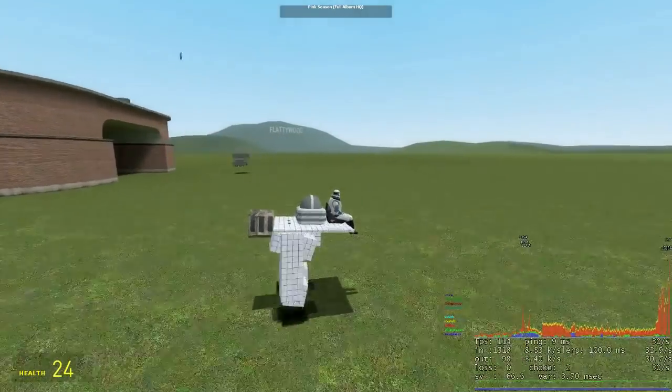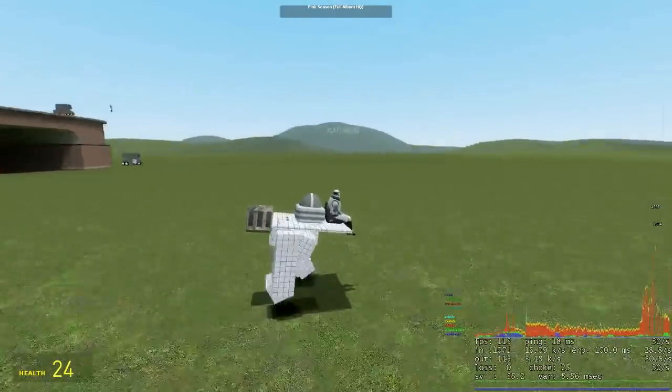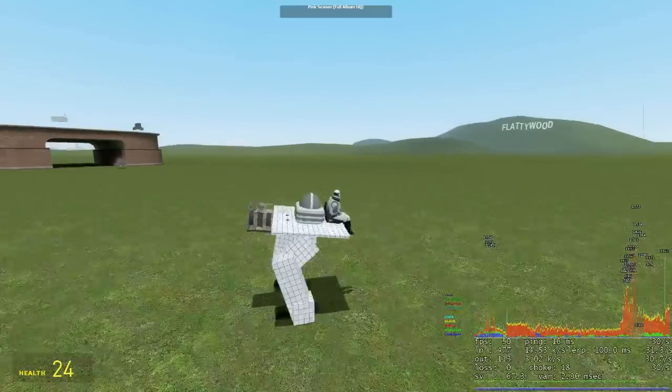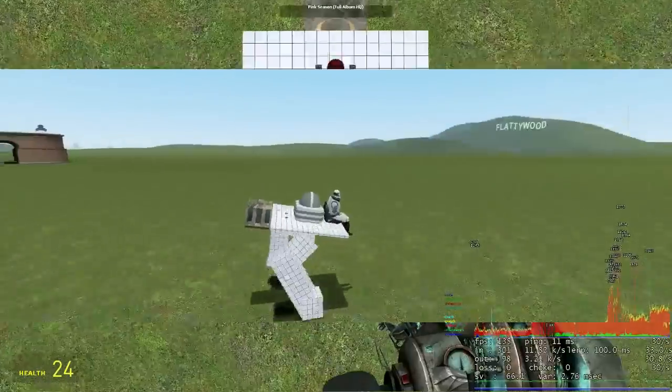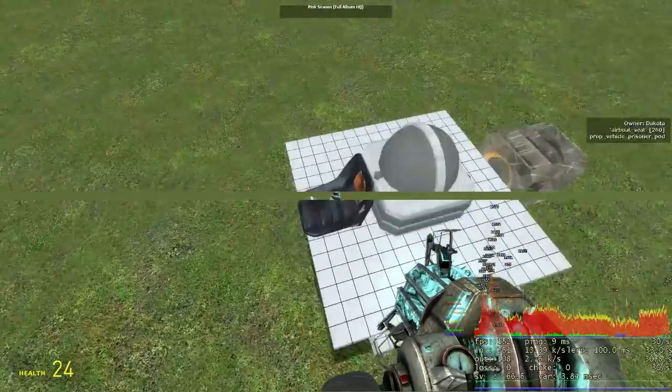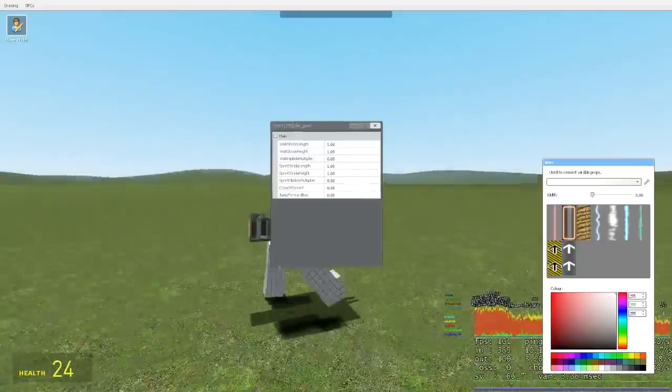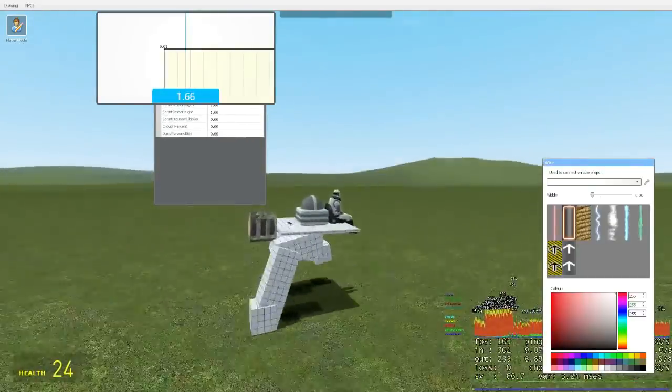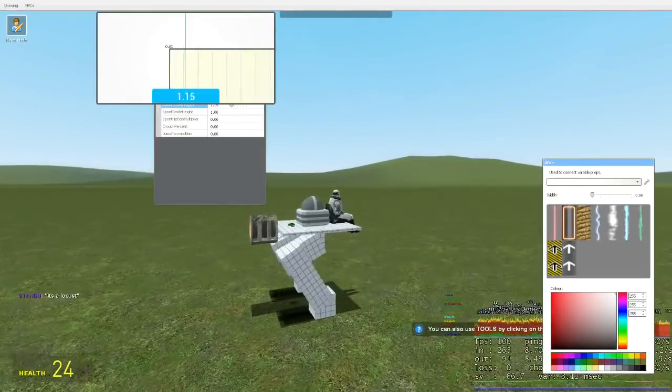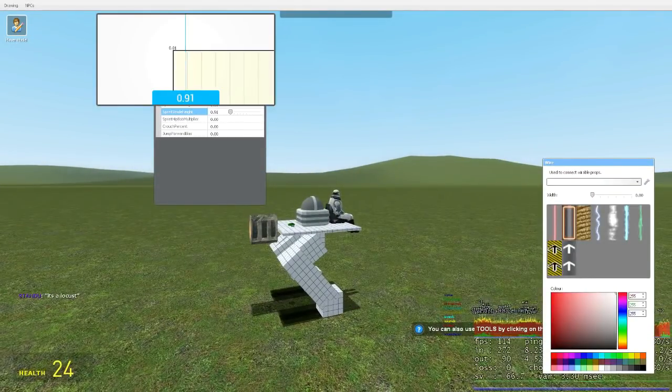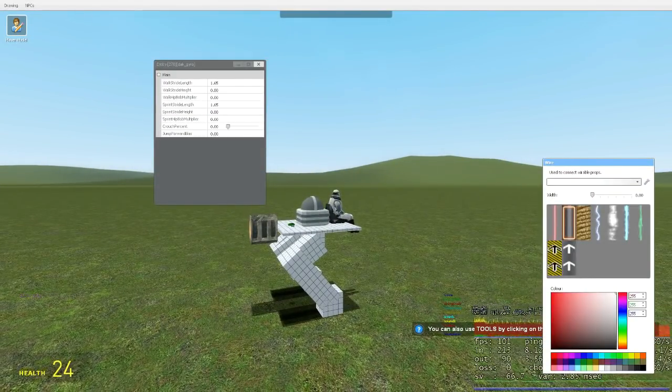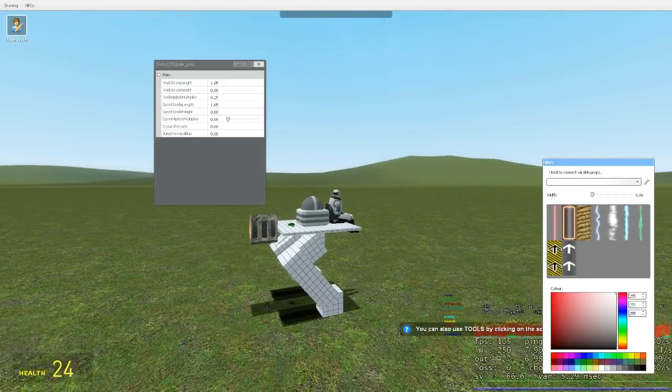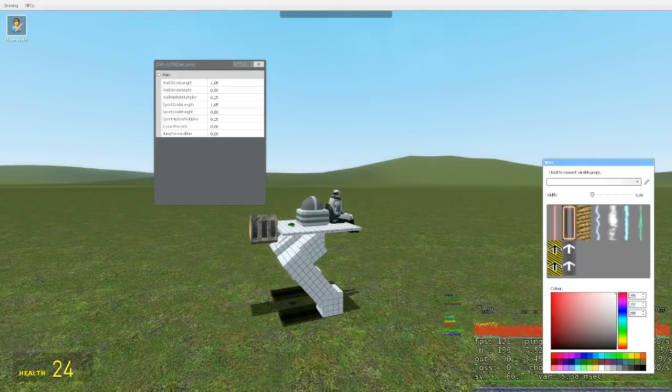Now a mech is functional, but the walking animation doesn't look great. While looking at the gyro open the C menu and select edit properties. Using this menu we can edit our settings as we wish. Longer stride lengths will slow the walking animation.